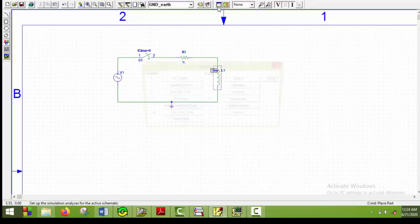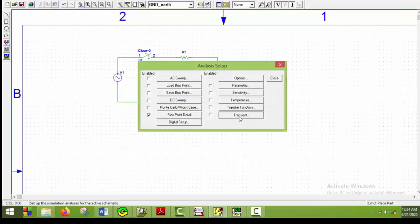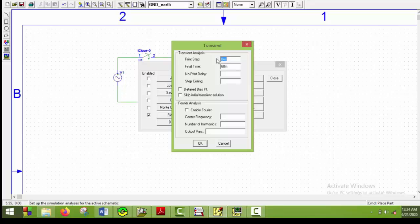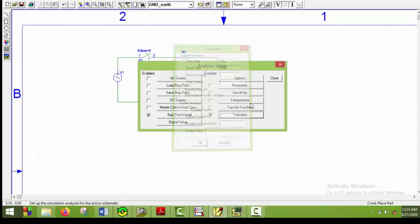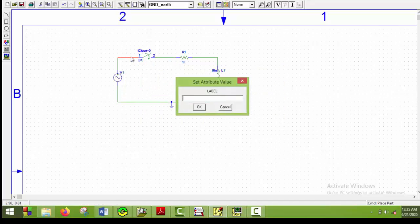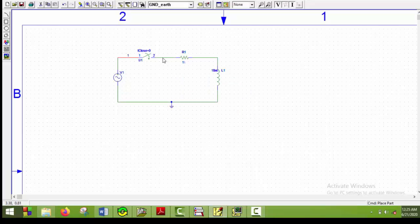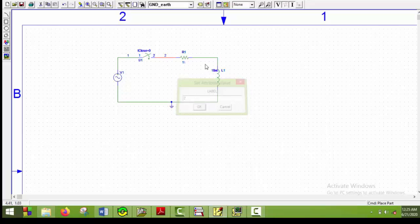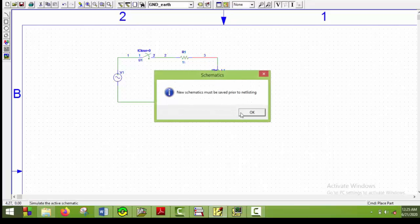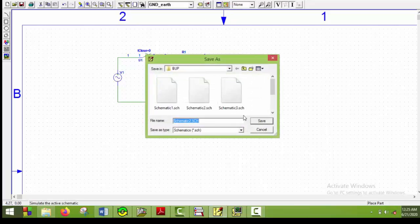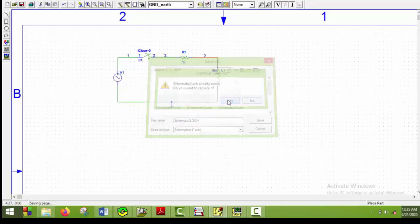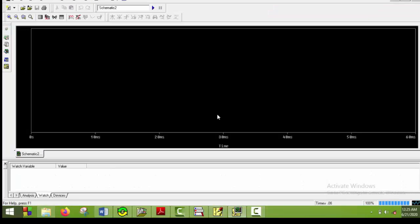I will go to transient analysis and put the final time to be more than 50 milliseconds. Here I put 60 milliseconds for instance. The print step will be 10 microseconds. This is okay. Then I will close this one and put the node names here: 1, 2, and here 3. Say okay. Then I will simulate this one. I will give it schematic 2 name. And here we go.